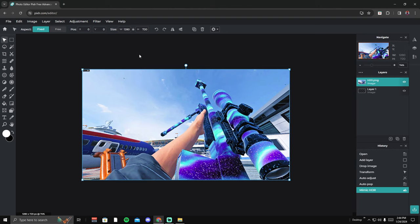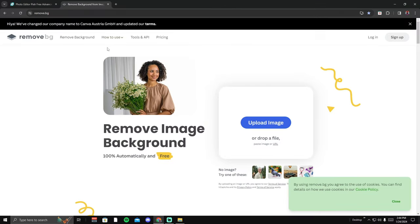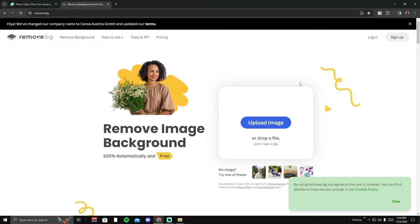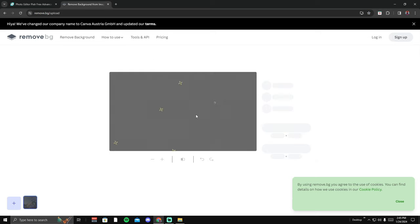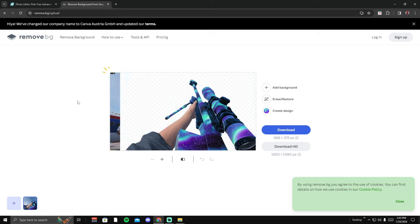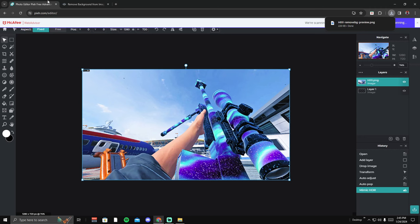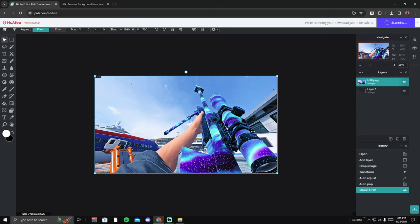Next, go to remove.bg — it's a free website. Select your photo and watch the magic: it automatically creates a PNG image by removing the background, reading exactly what you want to keep. Click download, and now let's go back into our editing software.